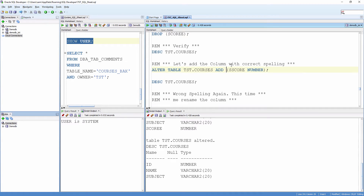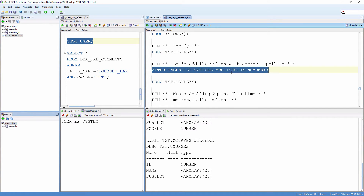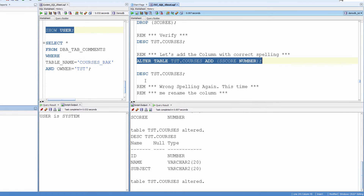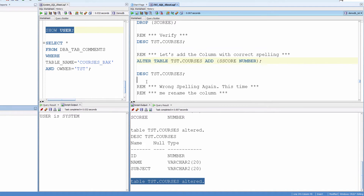Let's add the column with the correct spelling. But I am still going to make a mistake — I have added one more 'y' here. Altered is done. Verify.